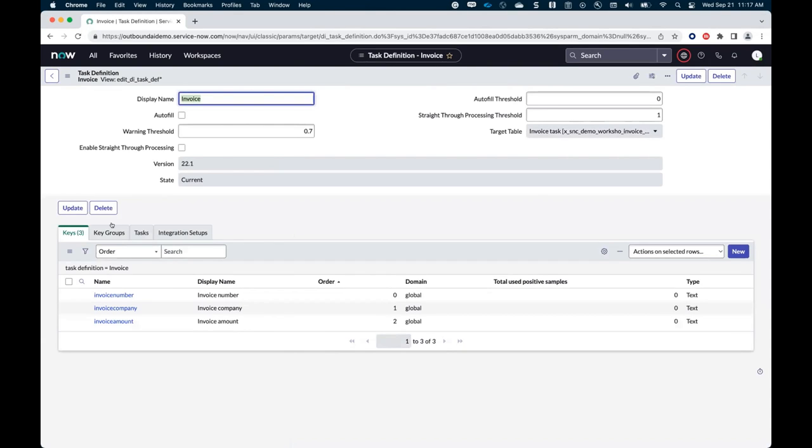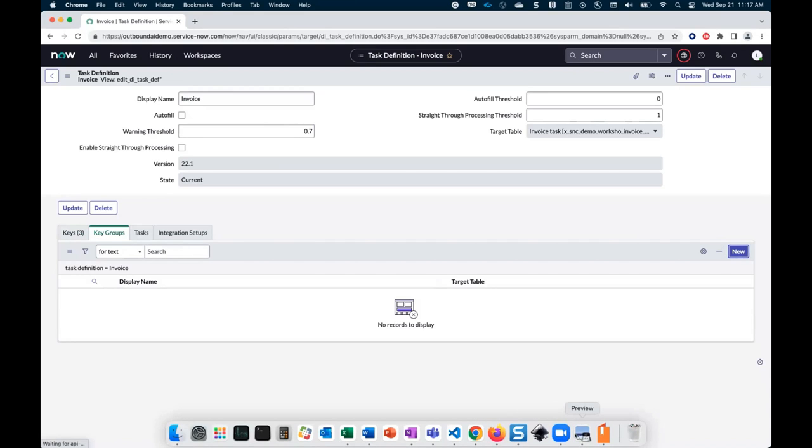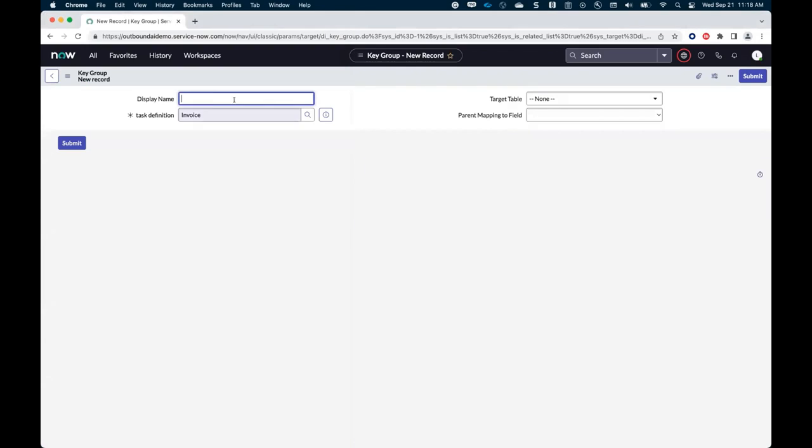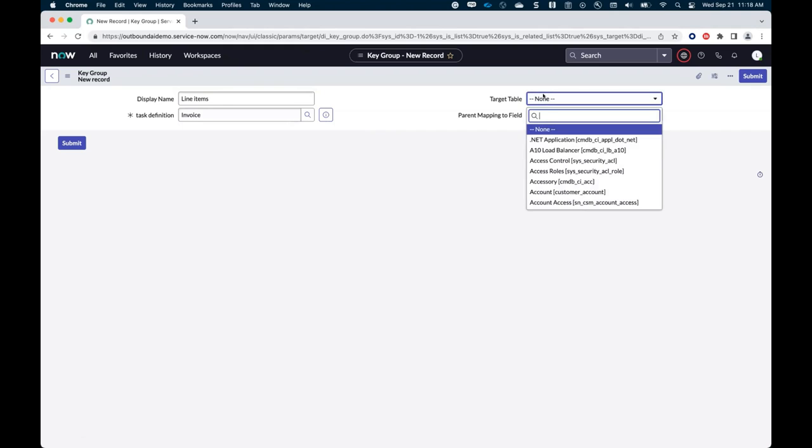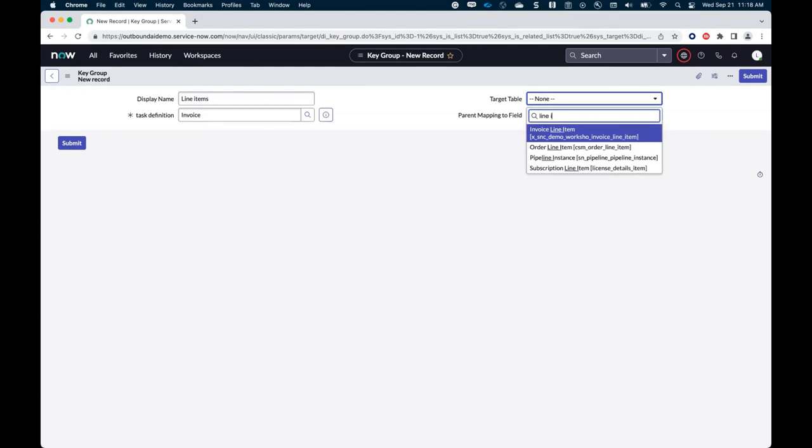And what I'm saying here is once I extract the value from the document, then store it on the field of my table. And that way the automation or the workflow works properly. So for my invoice number, I'm going to set, I'm going to target the invoice number field. I'm going to create two more keys. One for the invoice, the company that sent the invoice and I'm going to use the invoice company field. And finally, I'm going to create a key for the invoice total amount. And I will store that in the invoice amount field. All right. I am done with my keys. Let's move to configuring extraction of the table. The table extraction is configured via the key groups related list.